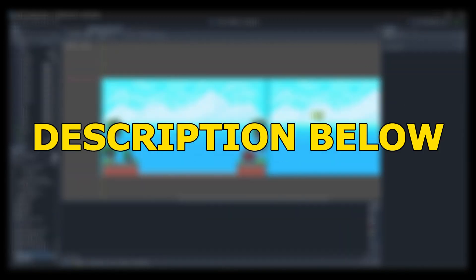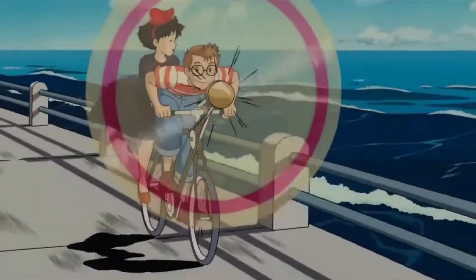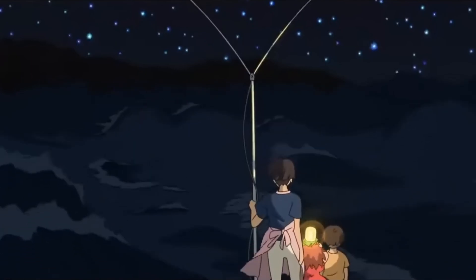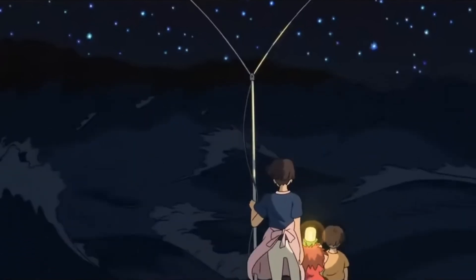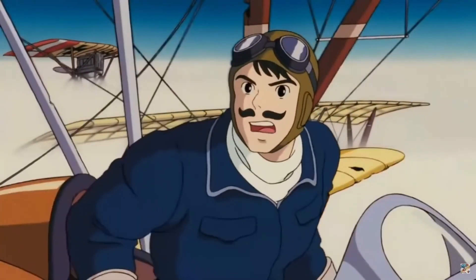But besides games, I'm also a big fan of Studio Ghibli. I find their movies to be really sweet and cozy. If you haven't watched any Studio Ghibli movies yet, then I strongly suggest you do.